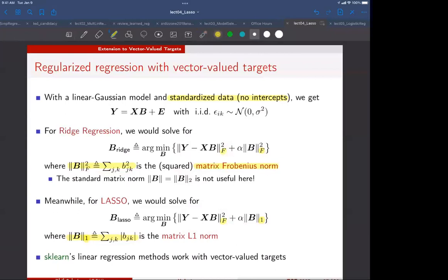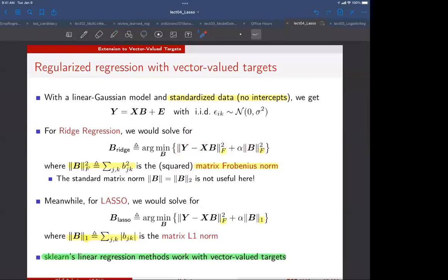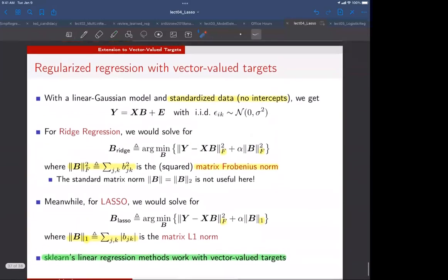The last point is that scikit-learn's linear regression methods work very easily with these vector-valued targets. In fact, you don't have to do anything different in the interface. When you give the data for your linear model to fit, you just give it a matrix Y and it will produce a matrix of coefficients B. You can ask it to do ridge regression or lasso and it will do this. Once you understand it's possible, there's really no difference in how you implement things in scikit-learn. This will be useful for the lab, and that's it for this unit.